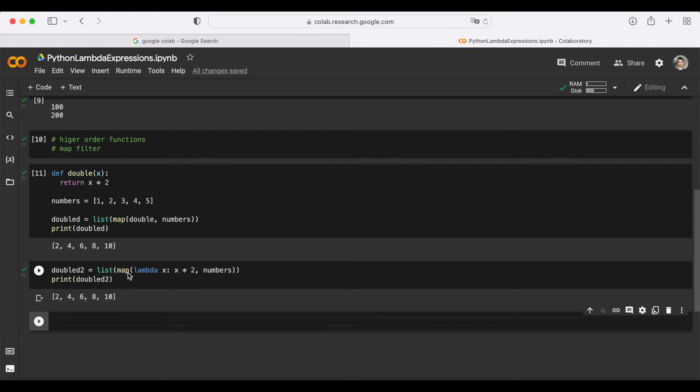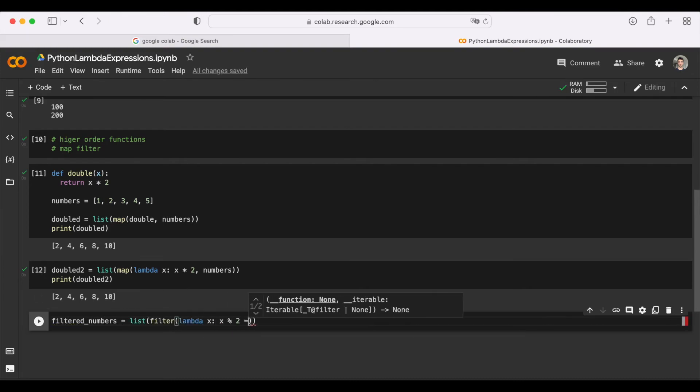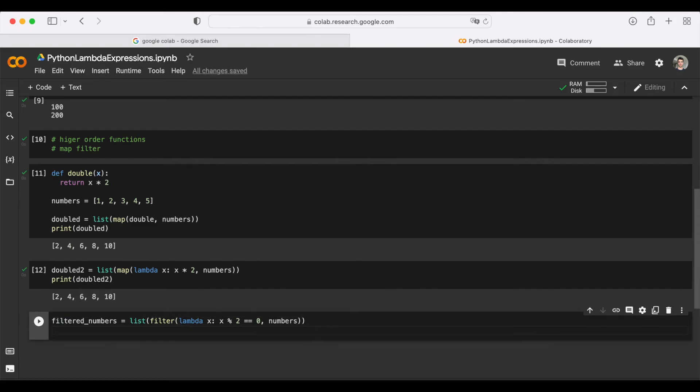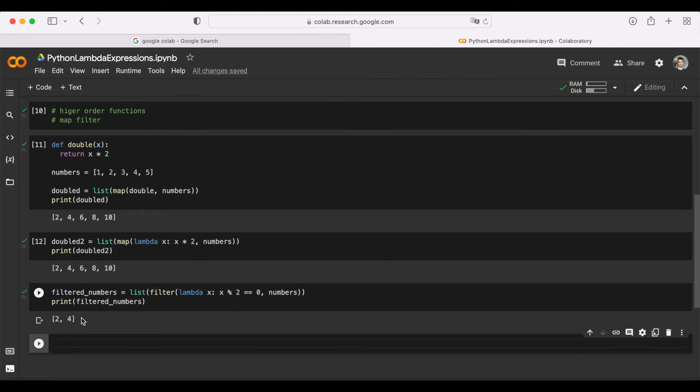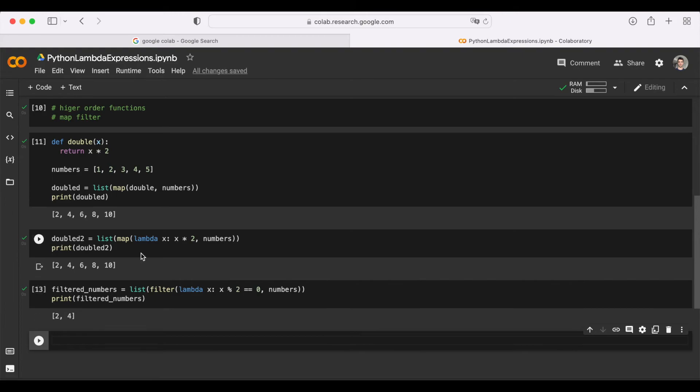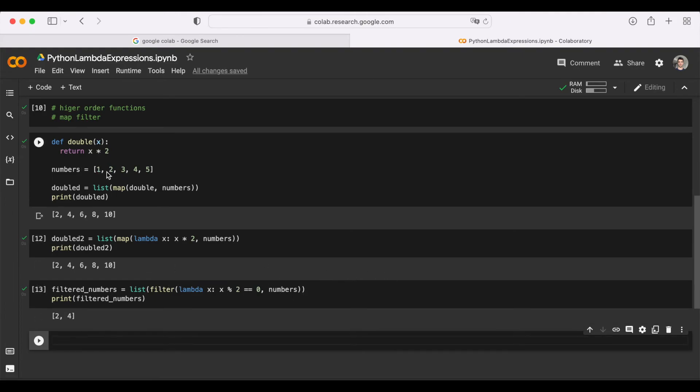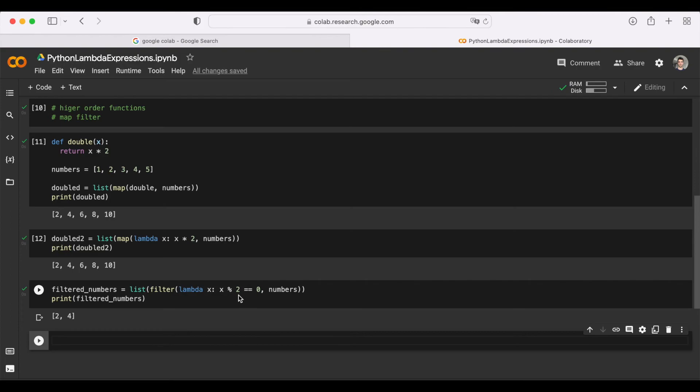Now that we've seen the map example, let's also see another highly common use case for lambda, which is the filter. In this example, we are using the filter function, and we are only keeping the even numbers here. We could call this even as well. In this example, we are getting the same numbers array, the one with 1, 2, 3, 4, 5, and applying this filter to it. We define the rules of filtering in this function. In this case, we are using a lambda expression, and we are basically saying it should be evenly divisible by 2.